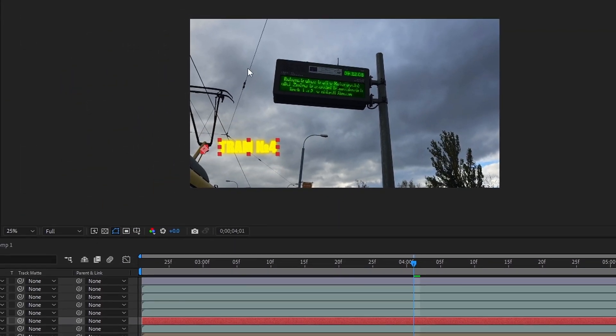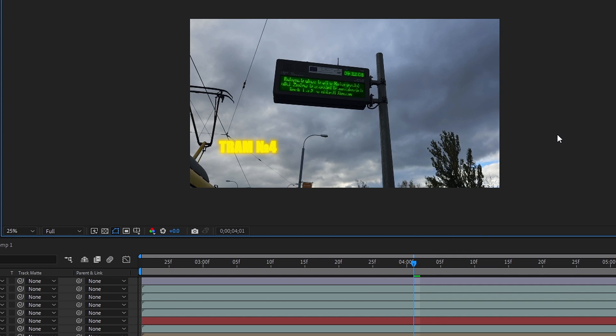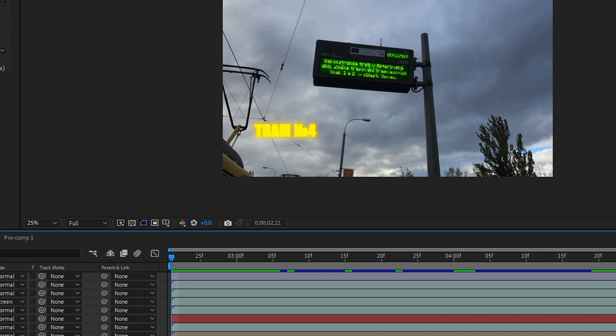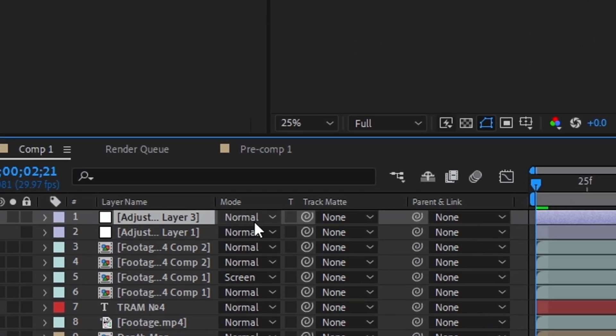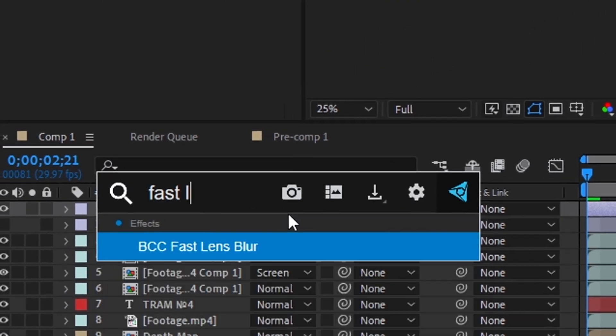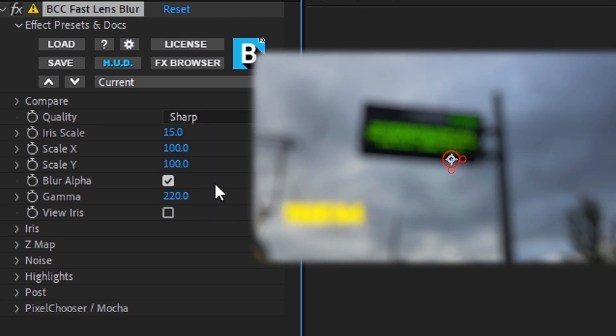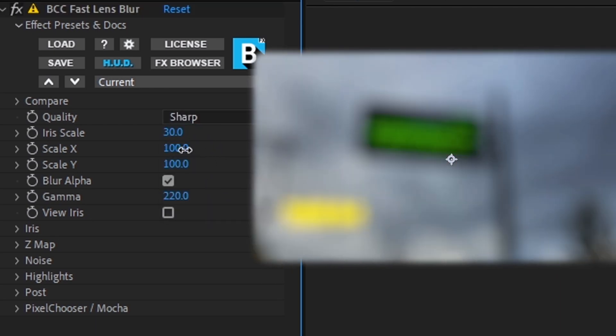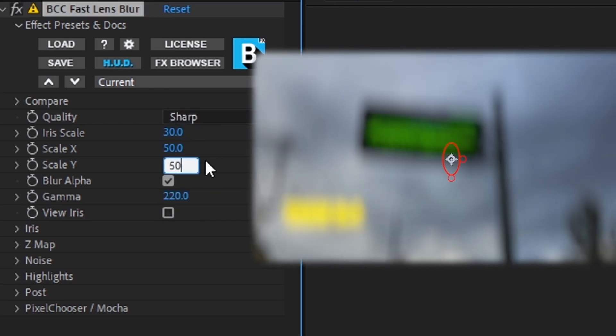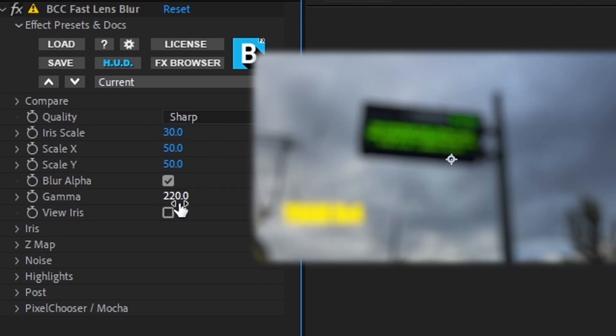And everything seems to be ready, but there is no beautiful manifestation. Add an adjustment layer and give it a fast lens blur. Make the settings. Quality, sharp. I have a scale of 30, scale of X and Y, 50.